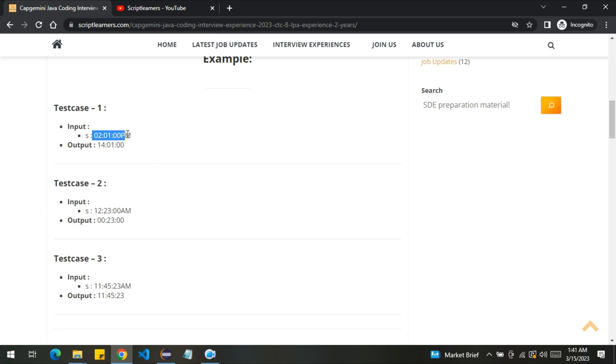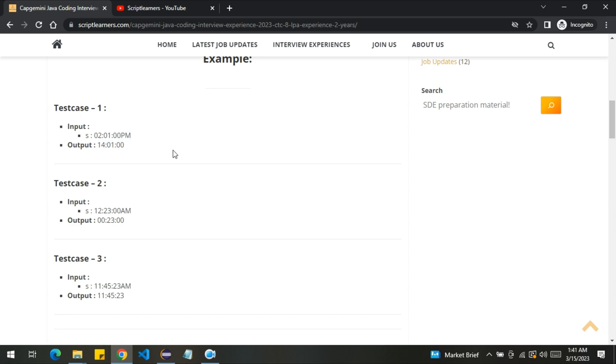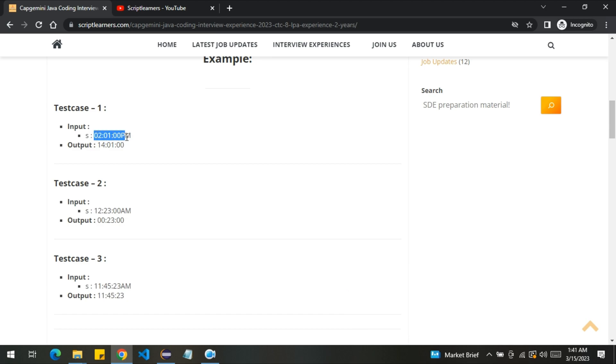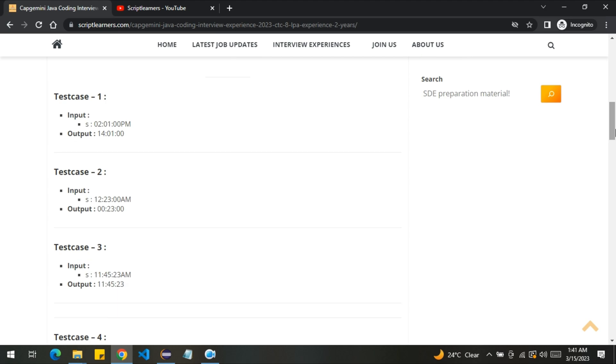Here you can see this is the input in which we'll get a string. So what we have to do, we have to convert this input into the military hour time format. It is currently in the 12 hour time format. So here you can see it is 2:01 PM, so it will get converted into 14:01 hours in military time zone. This is equivalent to what military time zone states. Similar with the other example.